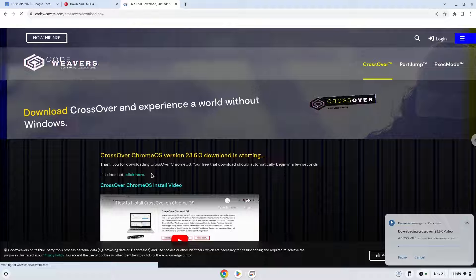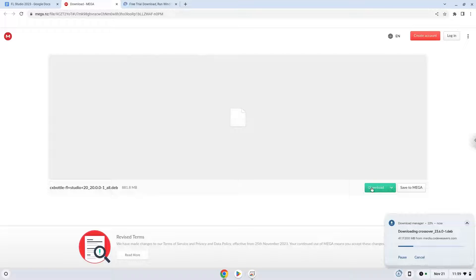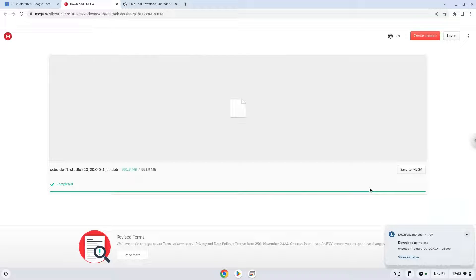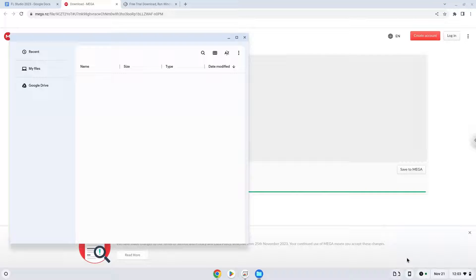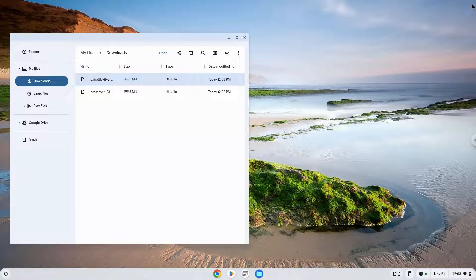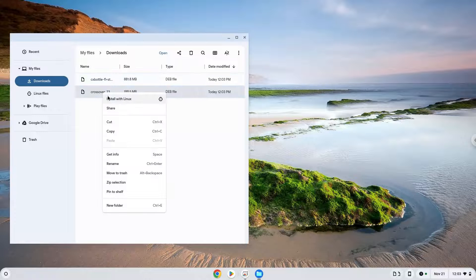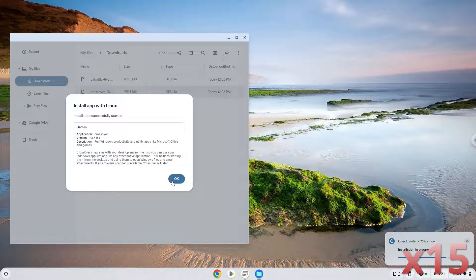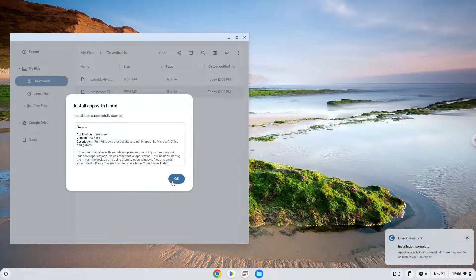Now we will download the FL Studio installer which I created with Crossover. Now we will open the packages in our file manager. Right click on Crossover and install it with Linux apps. Crossover is now installed.